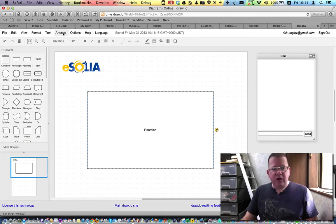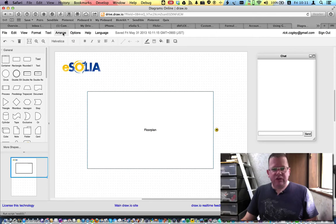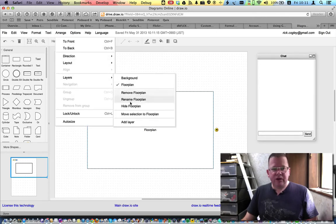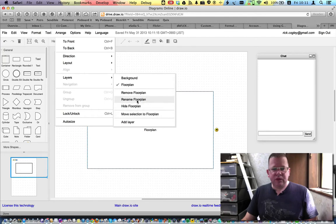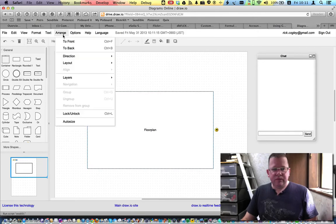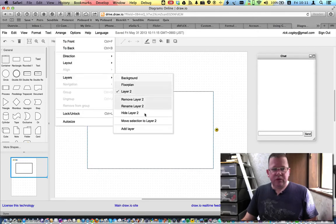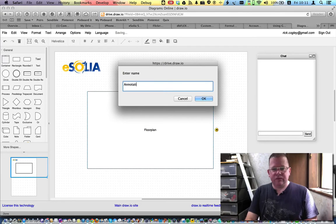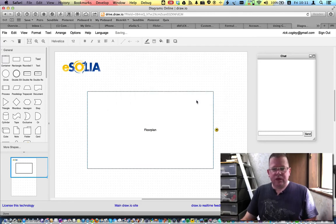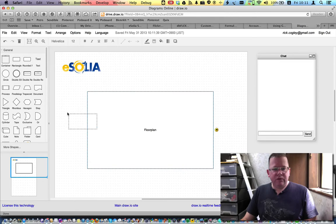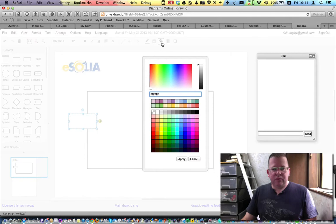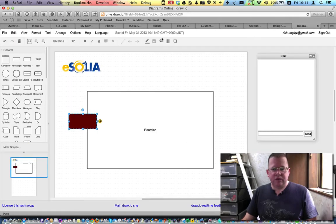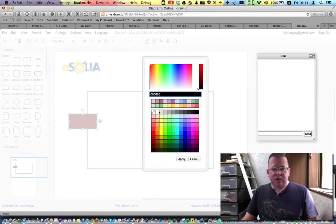But now what I want is I want to do some annotations. So I'm going to add another layer. I'm going to rename it as annotations. Okay. And I'm going to add a rounded rectangle. And I'm going to give it some color.